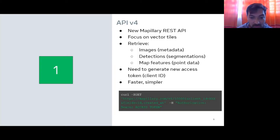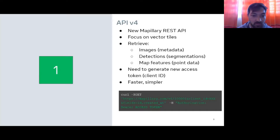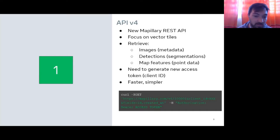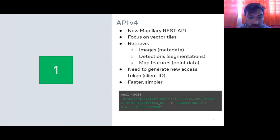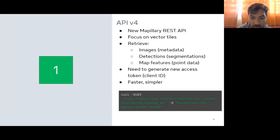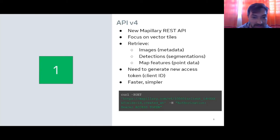You'll want to generate a new access token to use this version 4 API, instead of the client ID you had in API v3. Overall, we hope this is going to be faster and simpler for everyone. It's a lot more streamlined and should be much more effective at getting data, especially at large scale, where paginating a thousand items at a time was not very efficient.